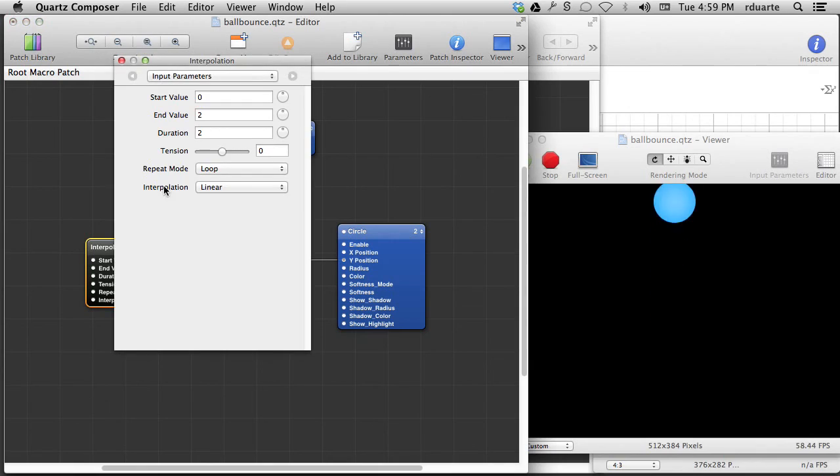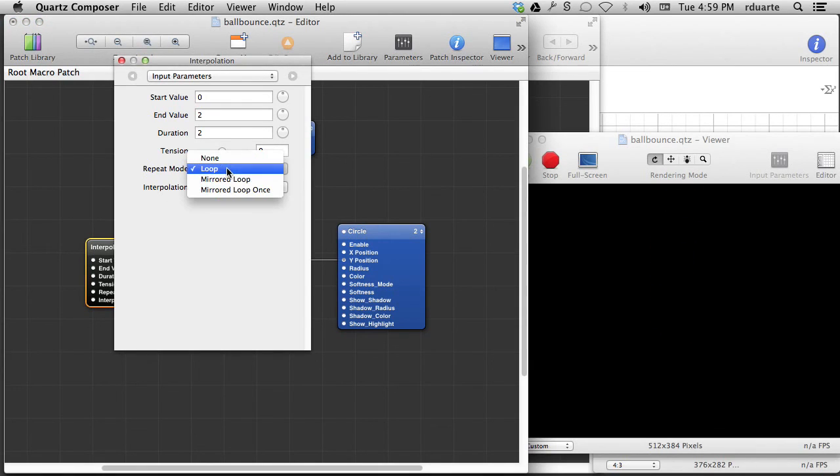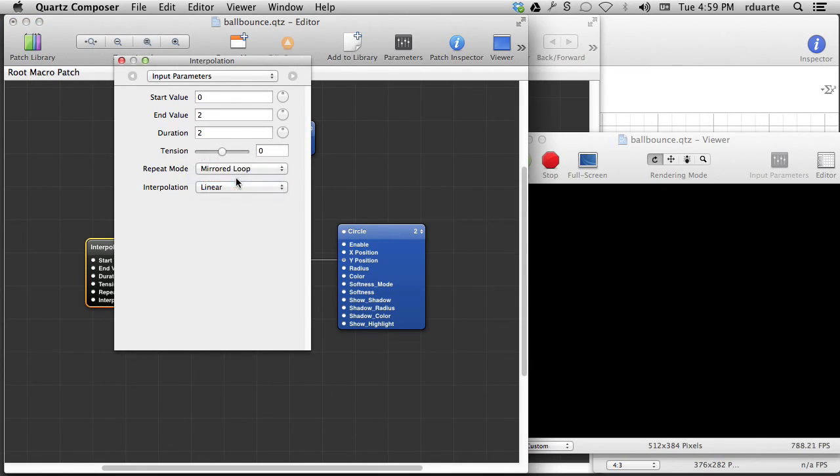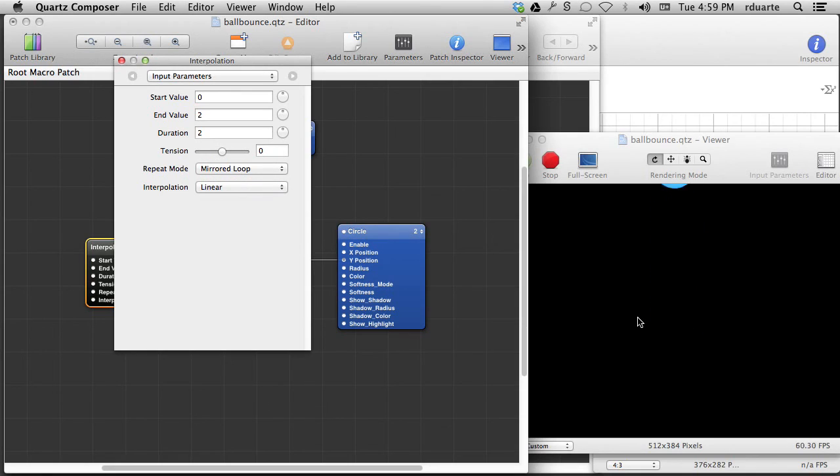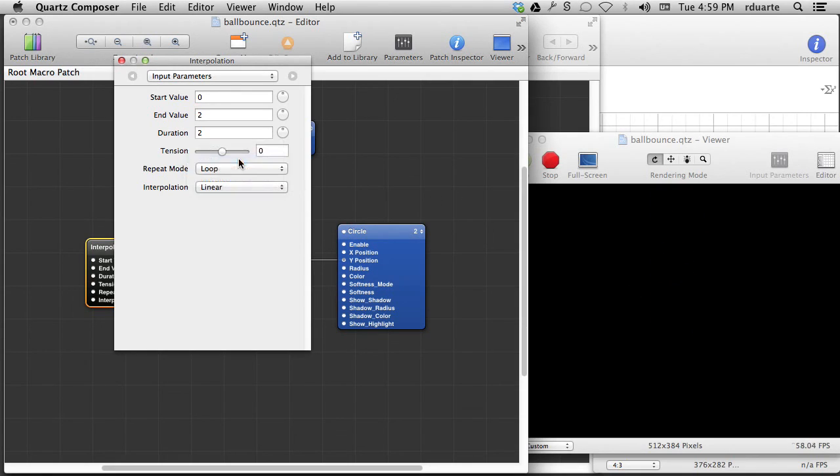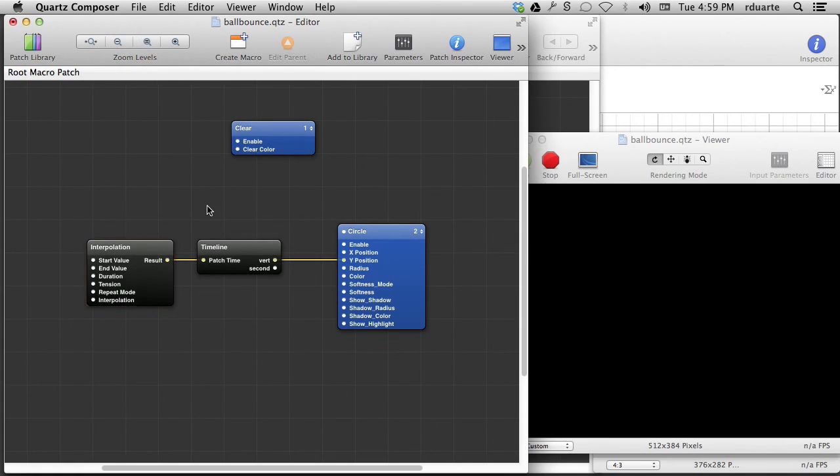There's no reason why time couldn't go forward and backwards. So time goes forward, then time goes backwards. It doesn't really look natural, but that's possible. I think that's probably it. Maybe one more thing.